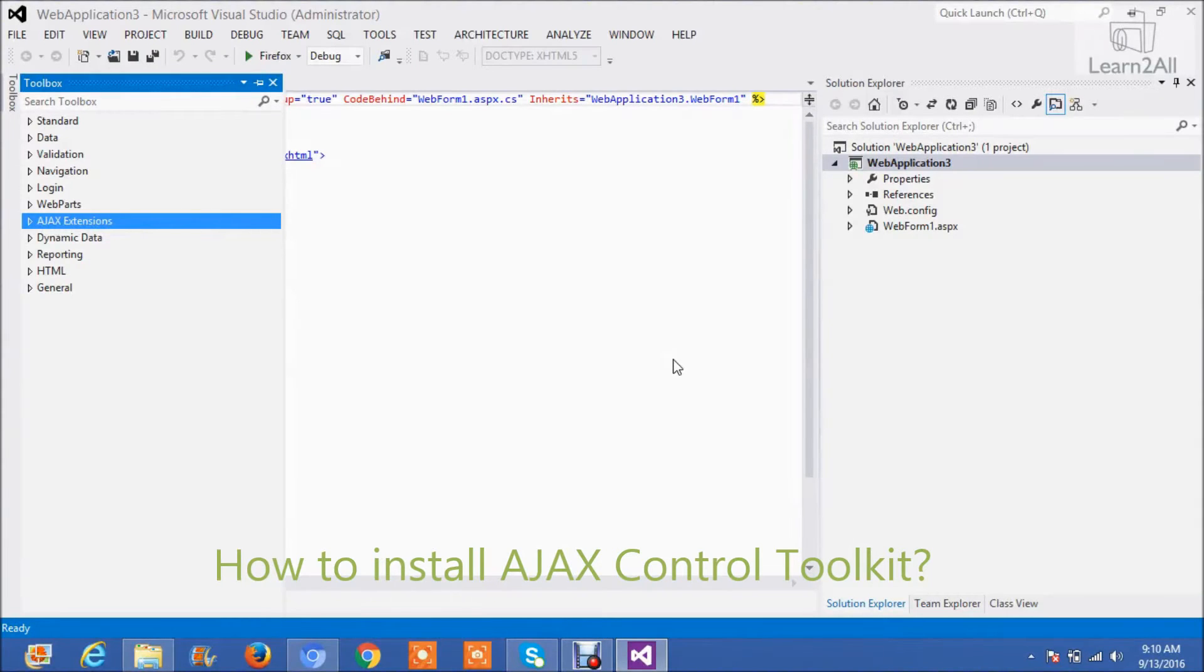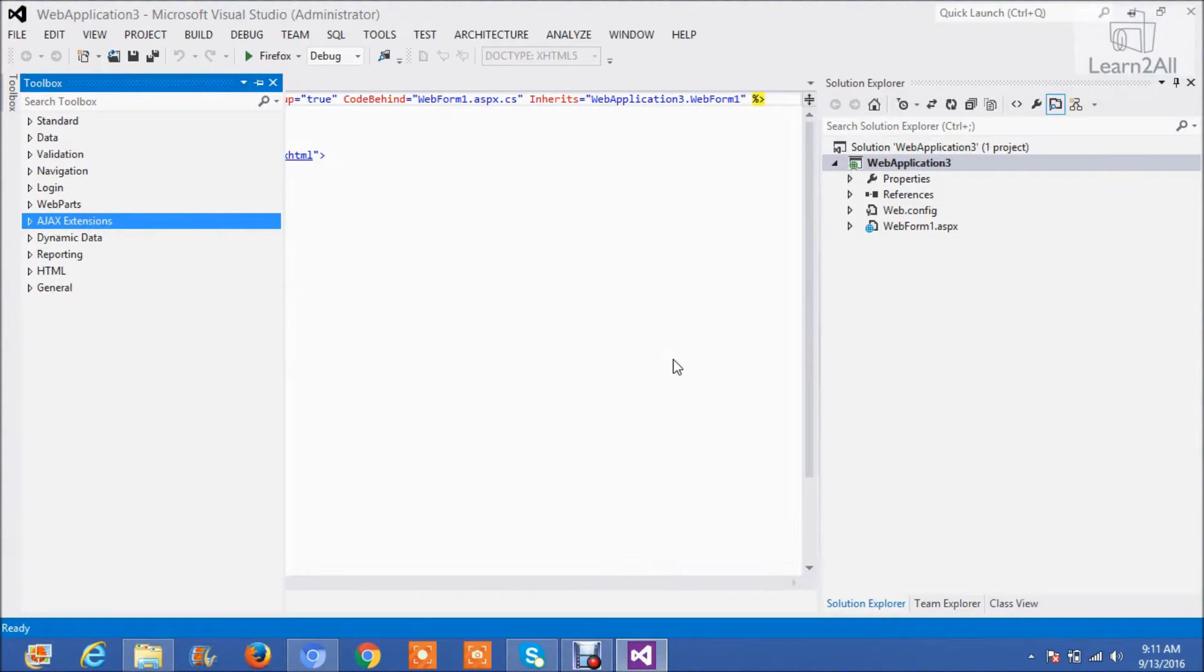Hello friends. In this particular session we will learn how to install Ajax Control Toolkit in Visual Studio.